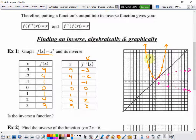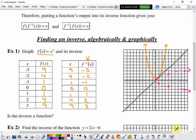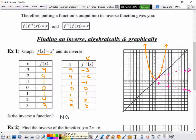On the original function f of x equals x squared, there's no place I can draw a vertical line and touch it twice, so this is a function. But on the inverse, if I draw a vertical line, I can draw one that touches it two times. So is that inverse a function? The answer is no, it is not a function.